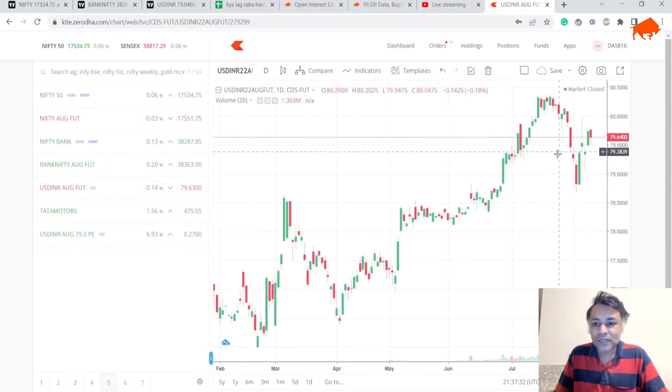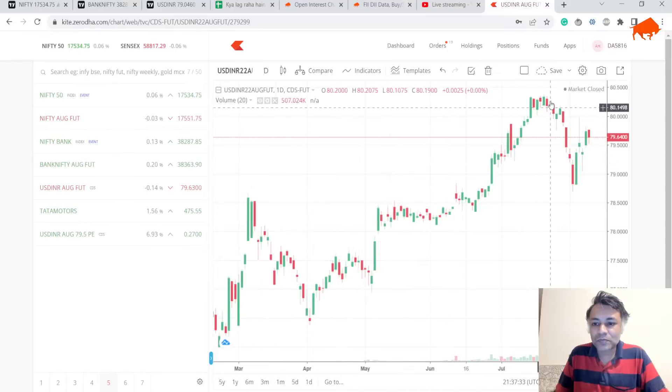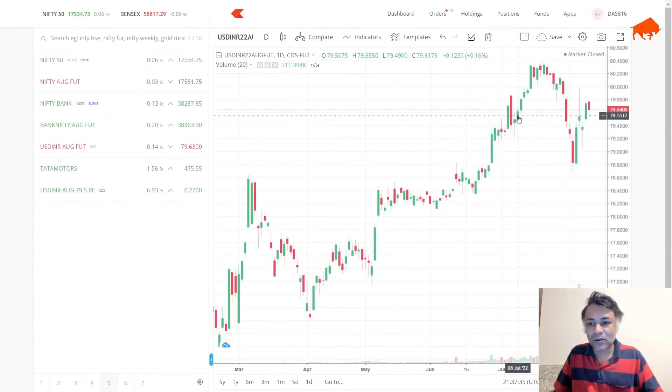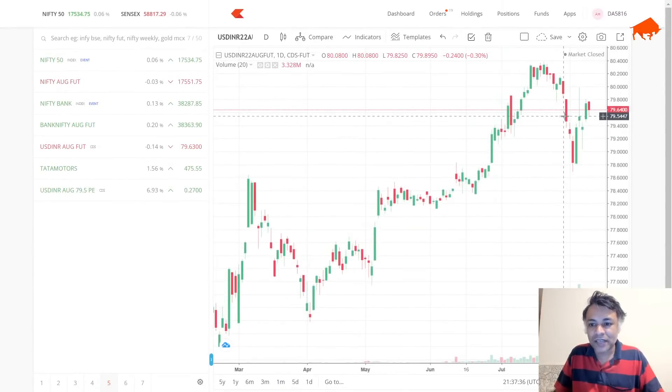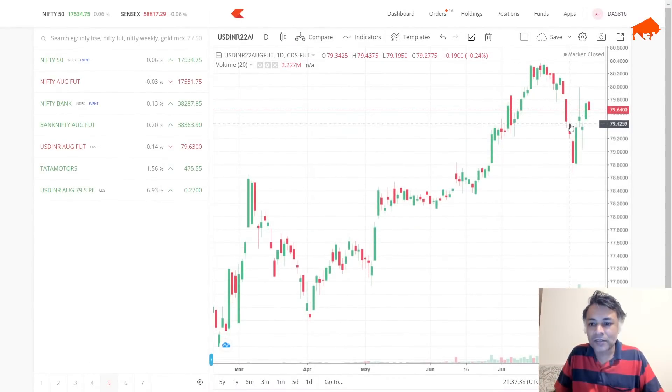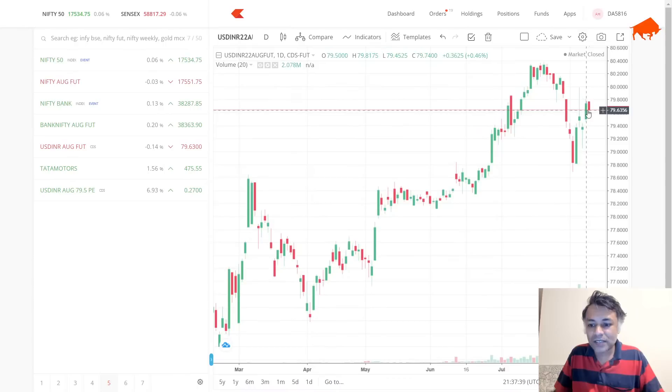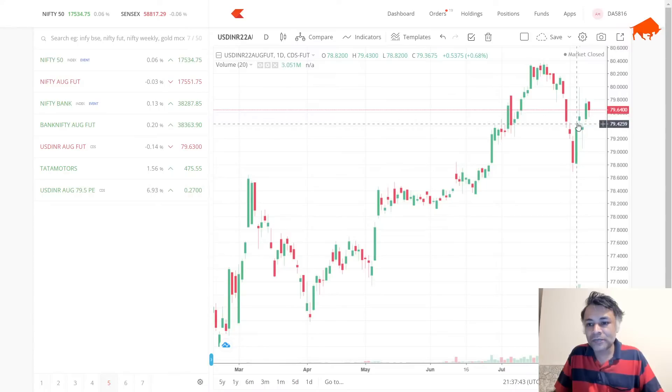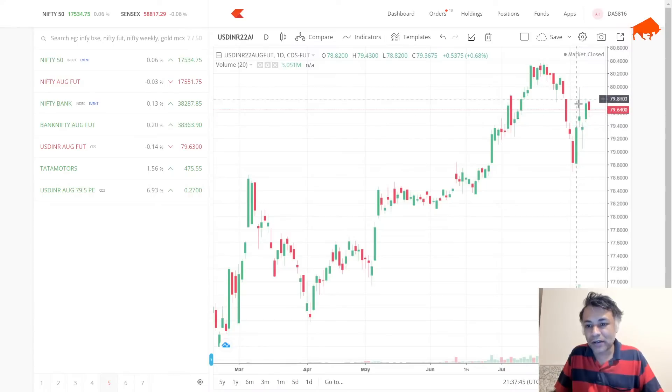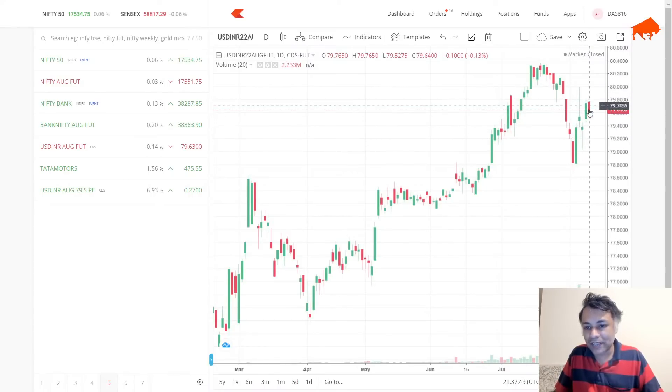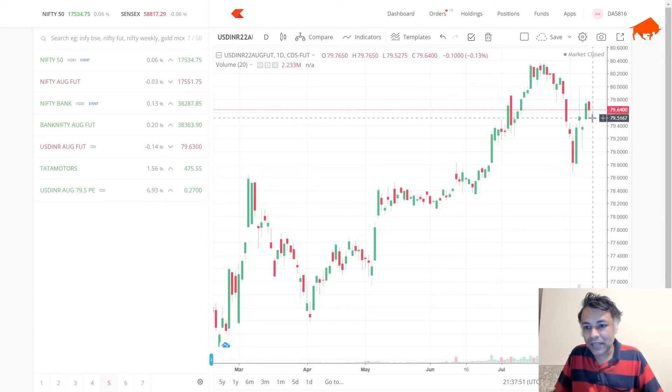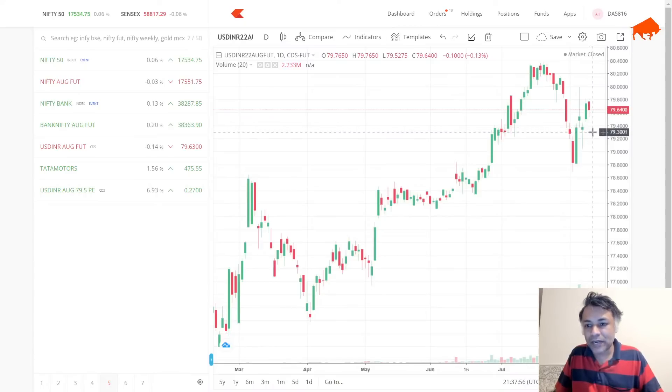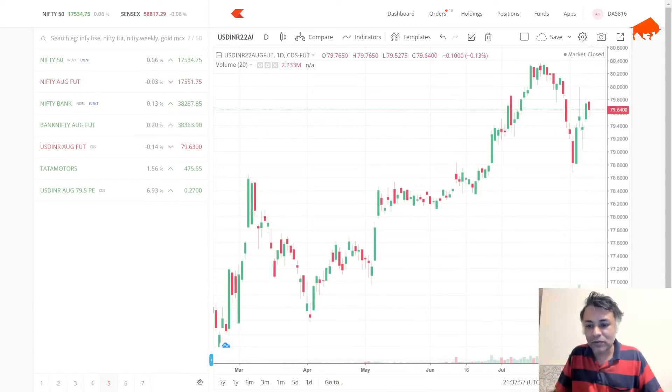USD/INR August future is showing this. Today there was a huge rejection wick, shooting star kind of thing, then a bullish hammer, then a confirmation candle, then it came back. Maybe it can go down all the way to 79.30 odd levels or 79.20 odd levels on futures.